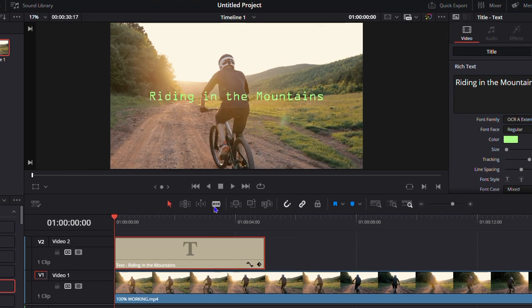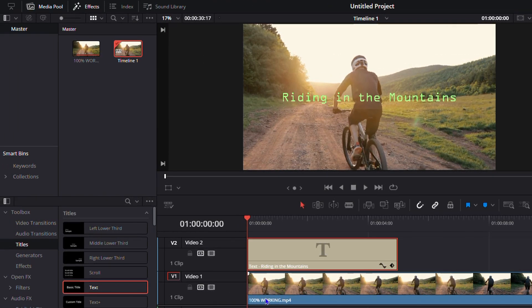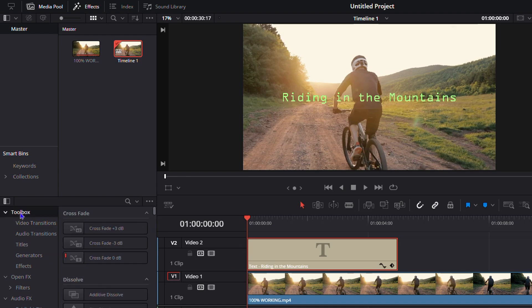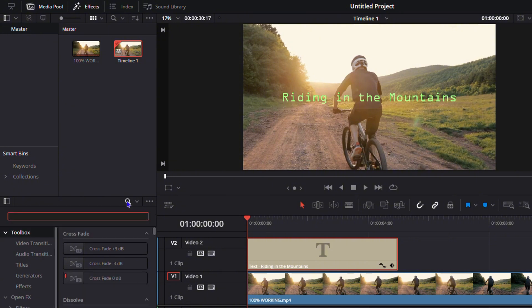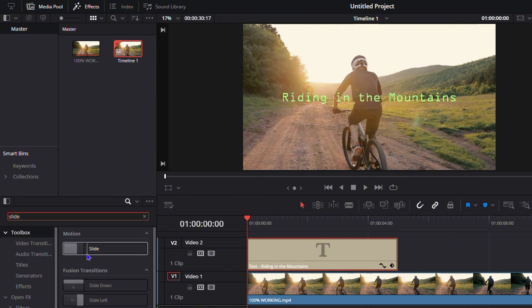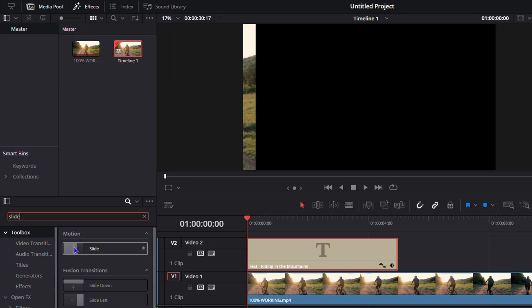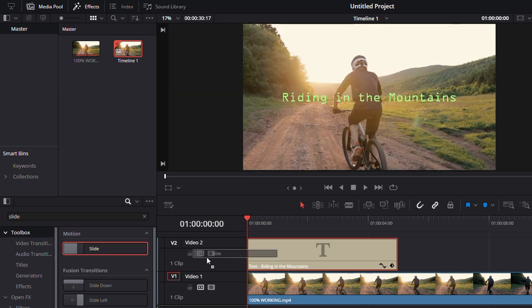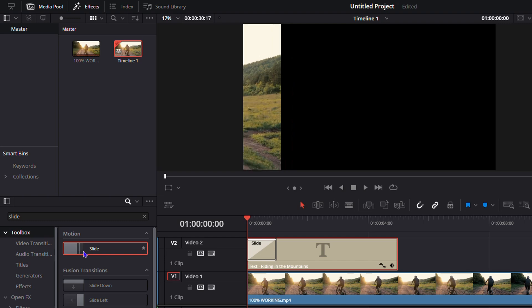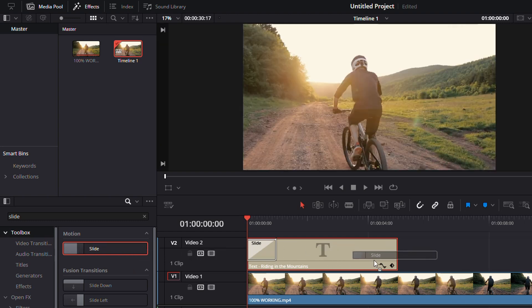Now let's get to our animations. The next thing you want to do: on the left-hand side where you have the toolbox, ensure that you click on the search and simply type in 'slide.' You'll find the slide motion here. You want to click it and put it on each end of your text—on the front and also on the back.